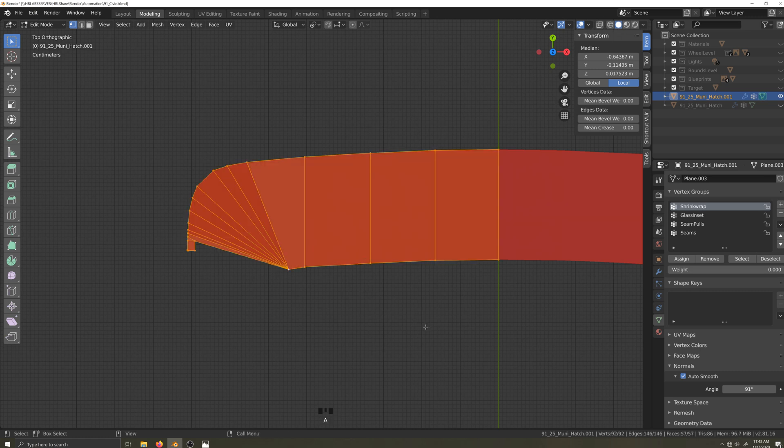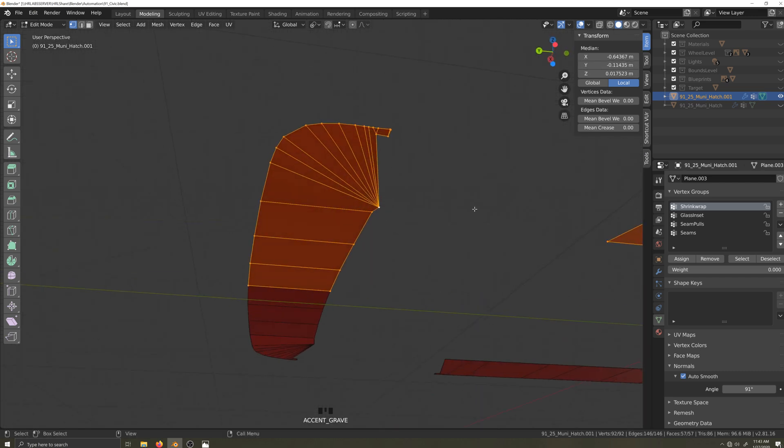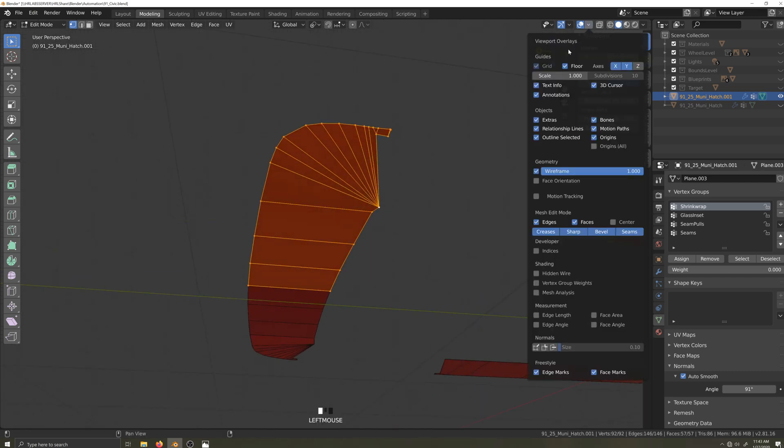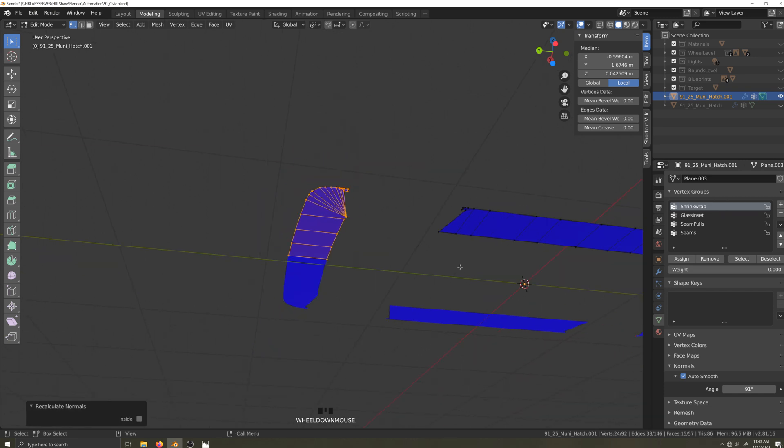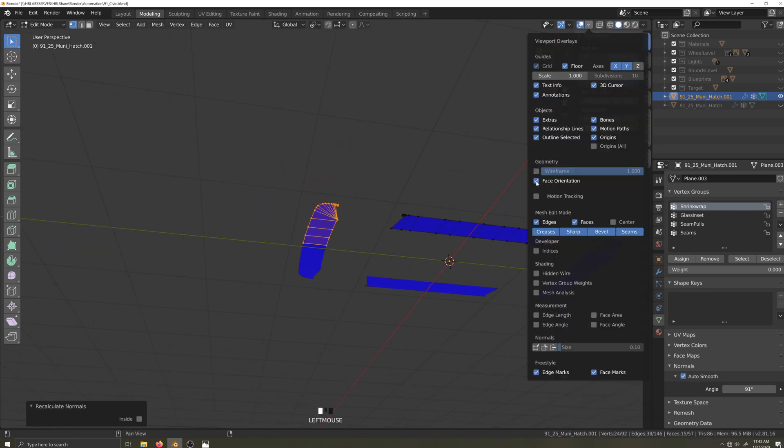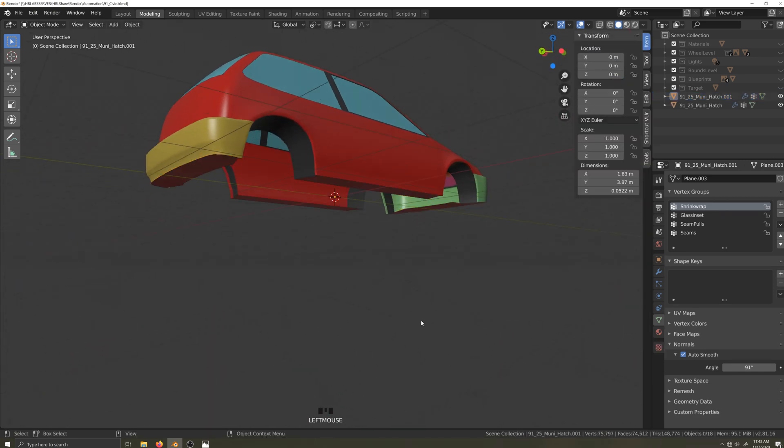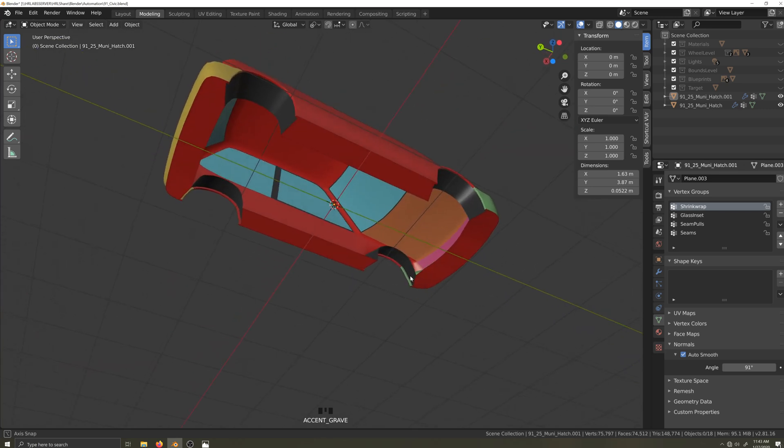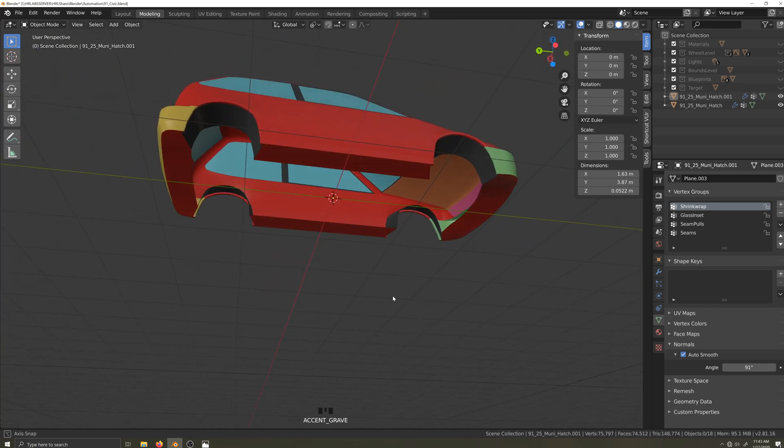And I'll smooth the faces. I'll take a look at the face orientation. And again, I have a mixed bag. So Shift N and that will recalculate the normals. Let's ignore the fact that I've messed up the materials at the front bumper. I'll fix that in a little bit.